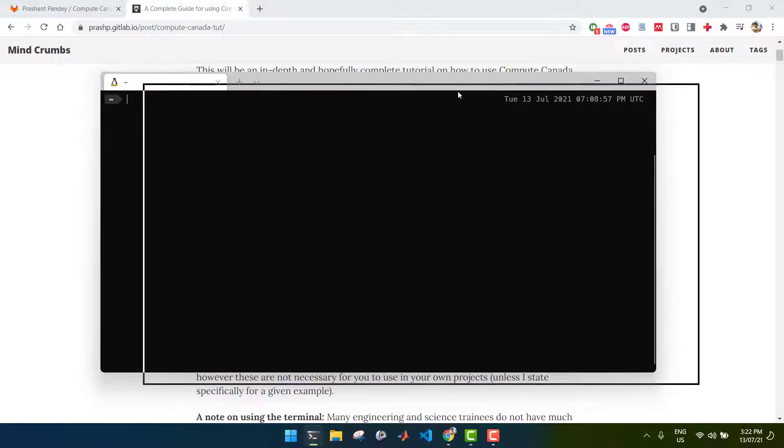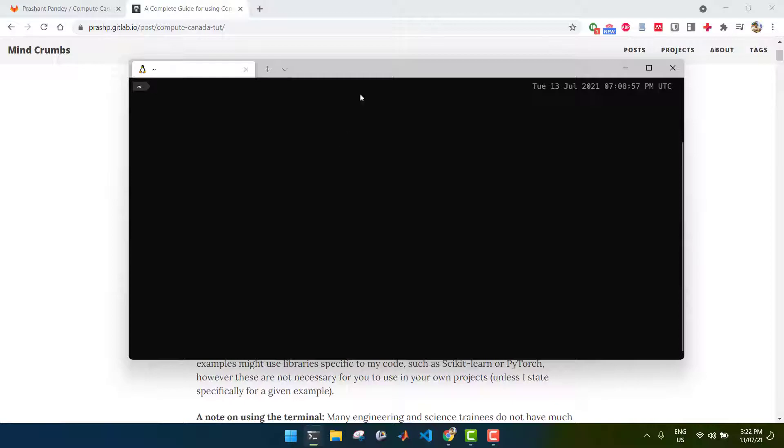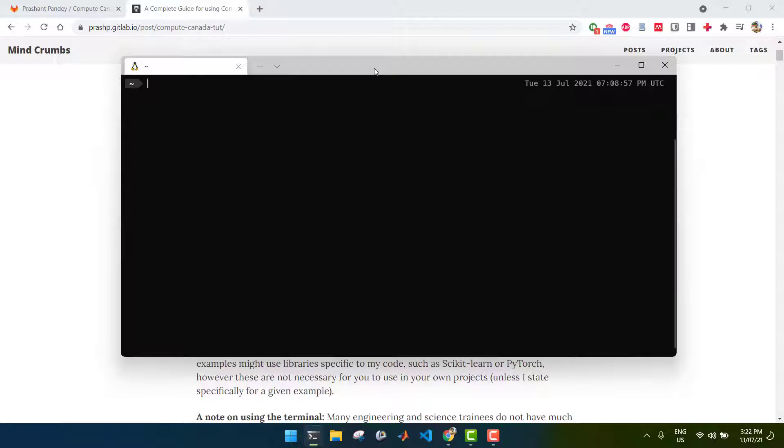I'm going to be using the Windows subsystem for Linux terminal, which is, as the name suggests, Linux based, specifically Ubuntu based. So these commands should be applicable to you if you're using Linux or Mac as well. And if you're using Windows, then I strongly suggest you also use WSL and an associated terminal with it.